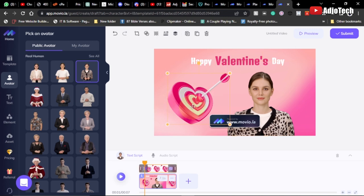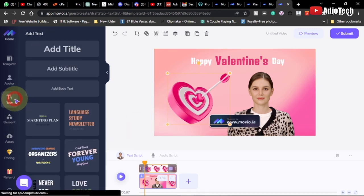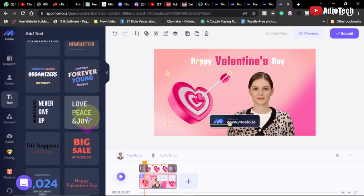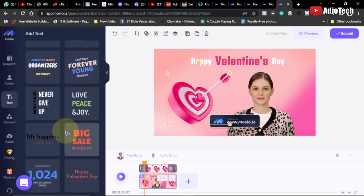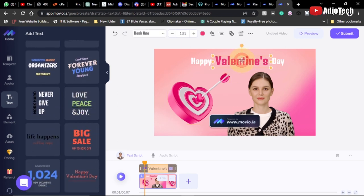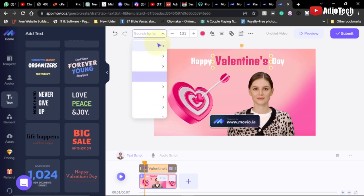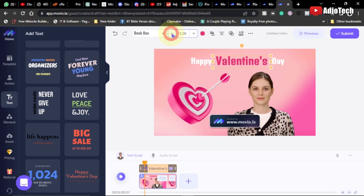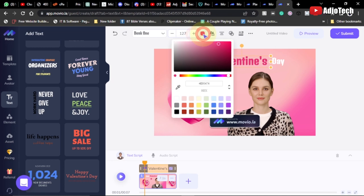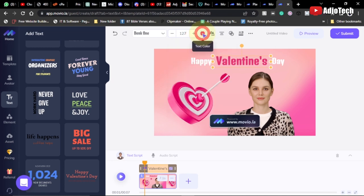There are icons and other elements available, and you can add your own text. If you click on any text, it gets highlighted and you can see the fonts being used. You can change the font by typing the name of the font you want. You can also increase or reduce the font size, and change the text color.